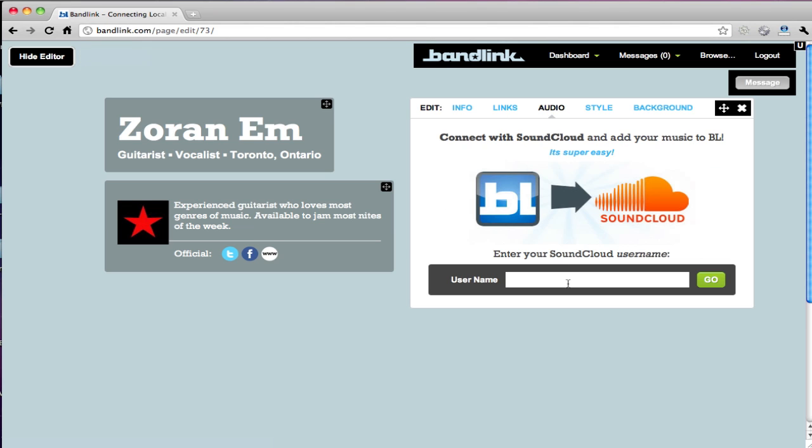We've also integrated it with SoundCloud, so it's as easy as just putting in your SoundCloud username and you'll get a player on your page.